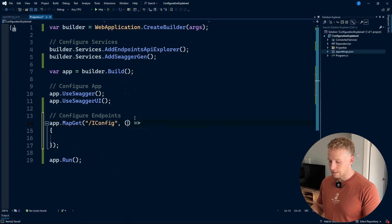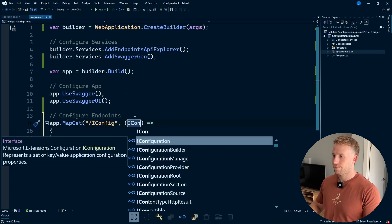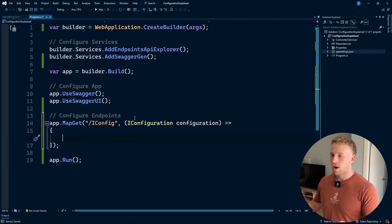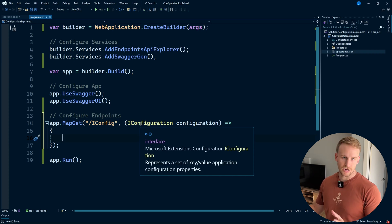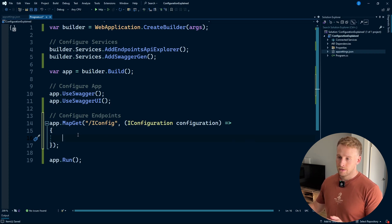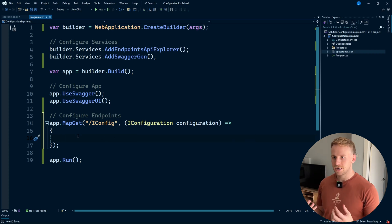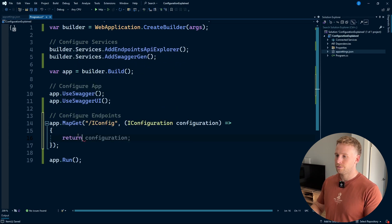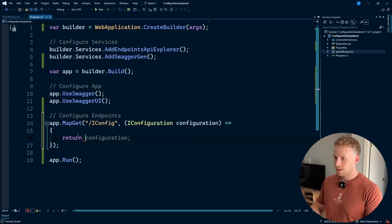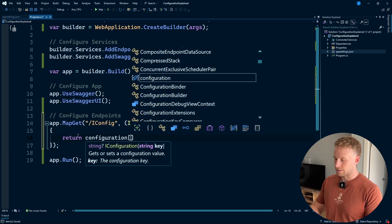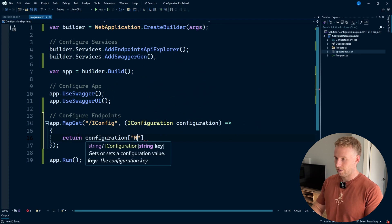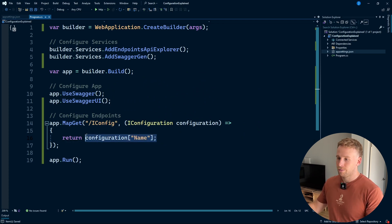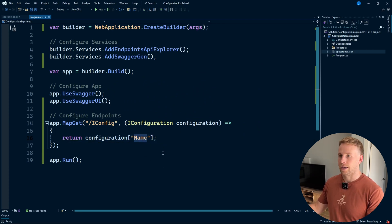We have this interface called IConfiguration. What IConfiguration is, it's just a set of key-value pairs for our configuration properties. So I can use this essentially just like a dictionary. I can go return configuration, and let's say I want to configure a name property — this is just going to return a string value with that particular key.